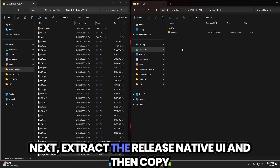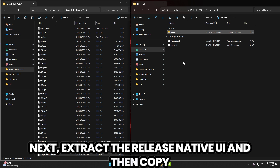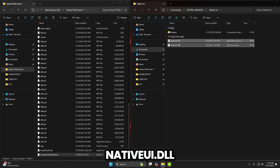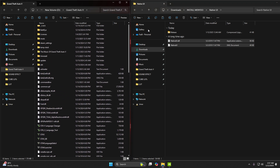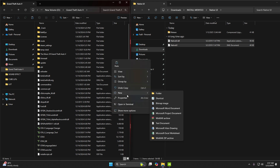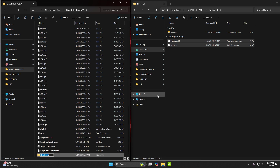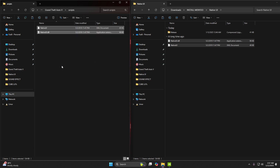Next, extract the Release NativeUI and then copy NativeUI.dll and NativeUI into the GTA 5 folder's Scripts directory. You can create a new Scripts folder if it doesn't exist yet.